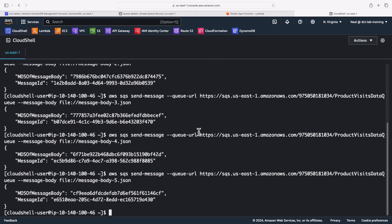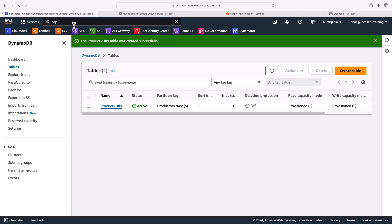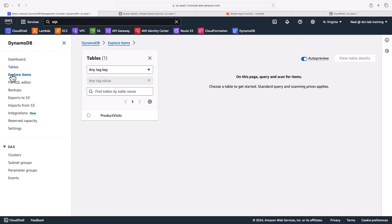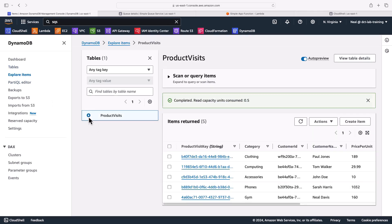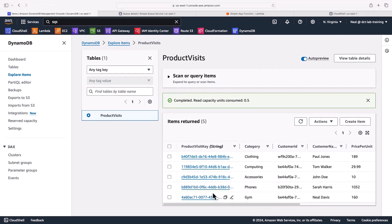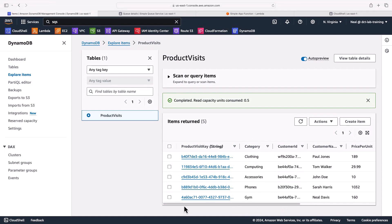So we created an event by adding a message to the queue. The queue should have triggered the function. The function should have processed the information in the message and added it to the DynamoDB table. So we'll come back to DynamoDB, click on explore items on the left, select the table, and there we go. We have our five items in our DynamoDB table. So that worked perfectly.